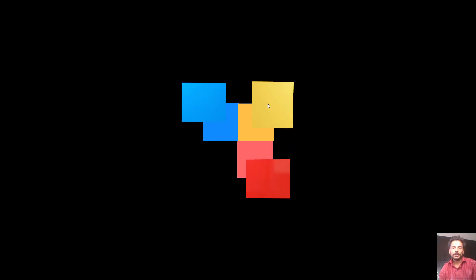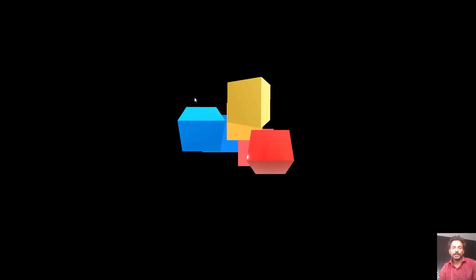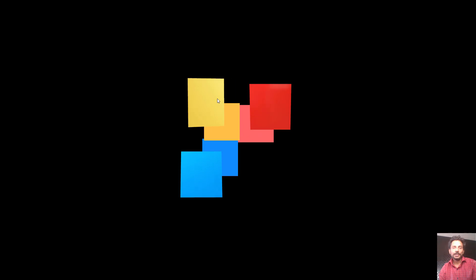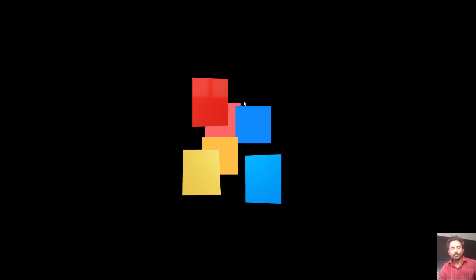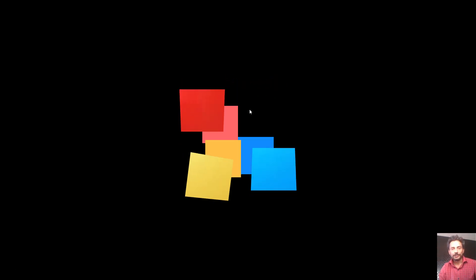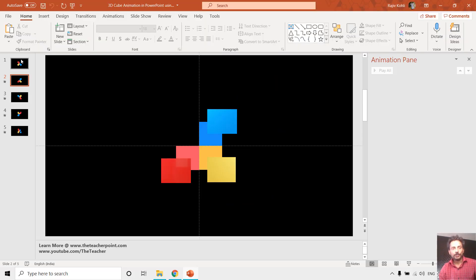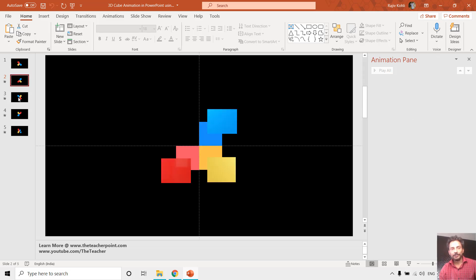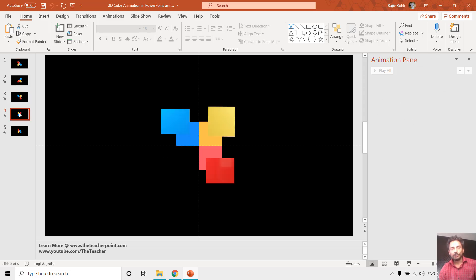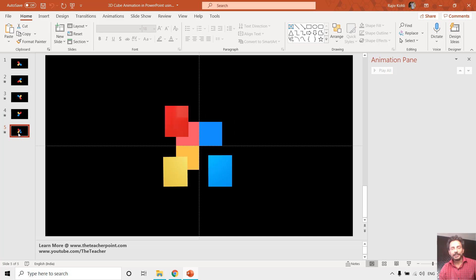It is up to you how you want to rotate these 3D cubes using the morph transitions. So let's get started, and as you can see in the animation pane.